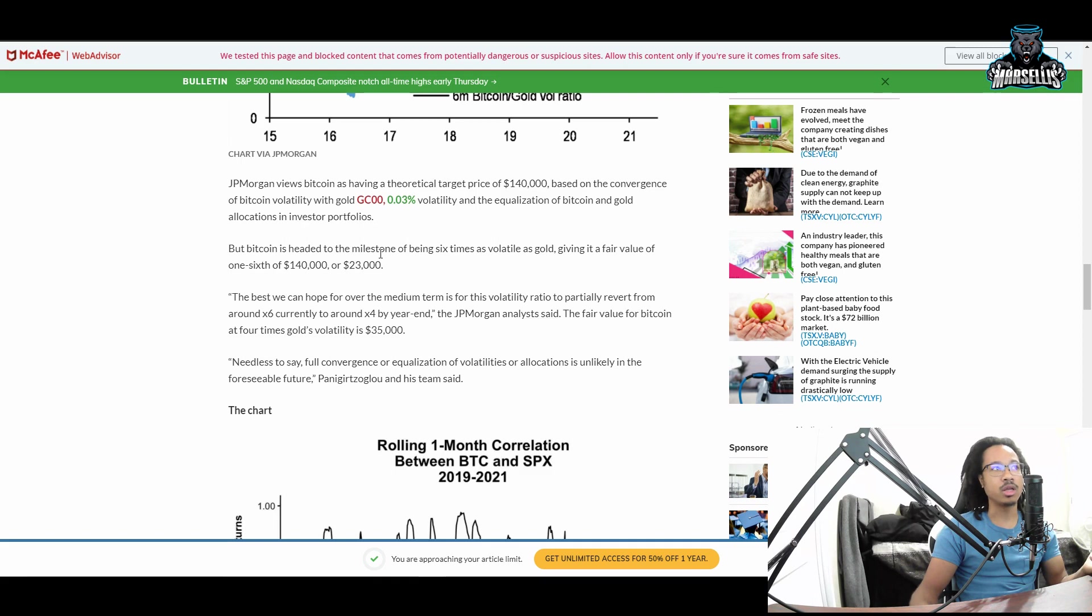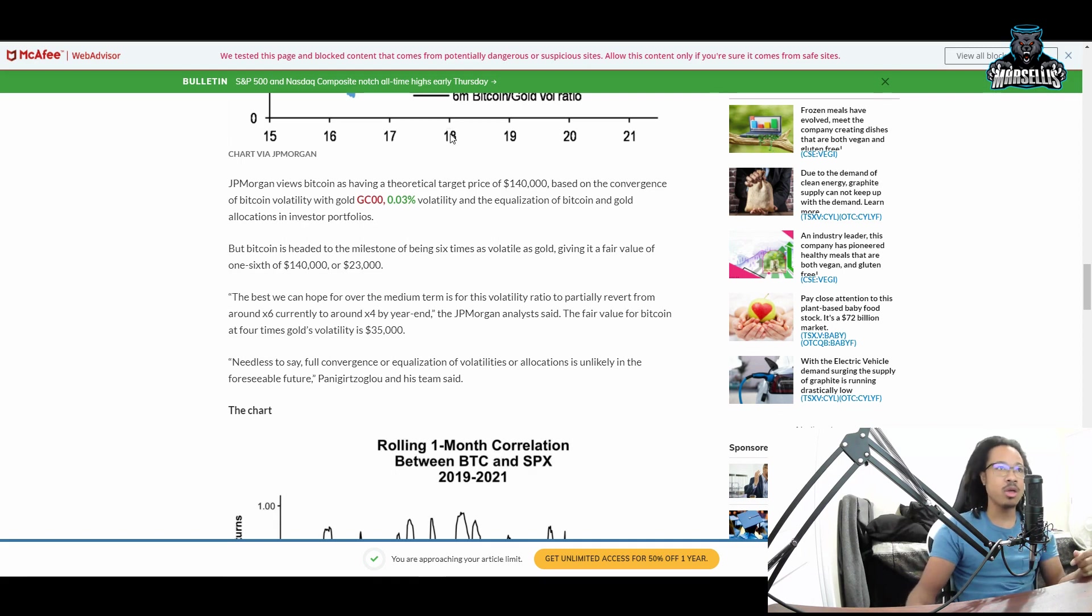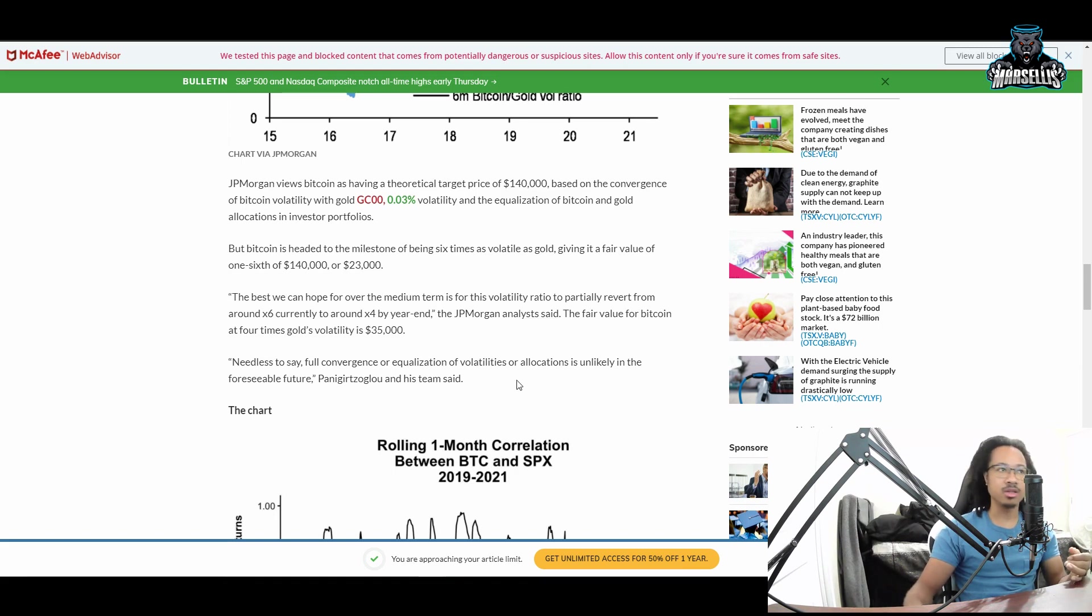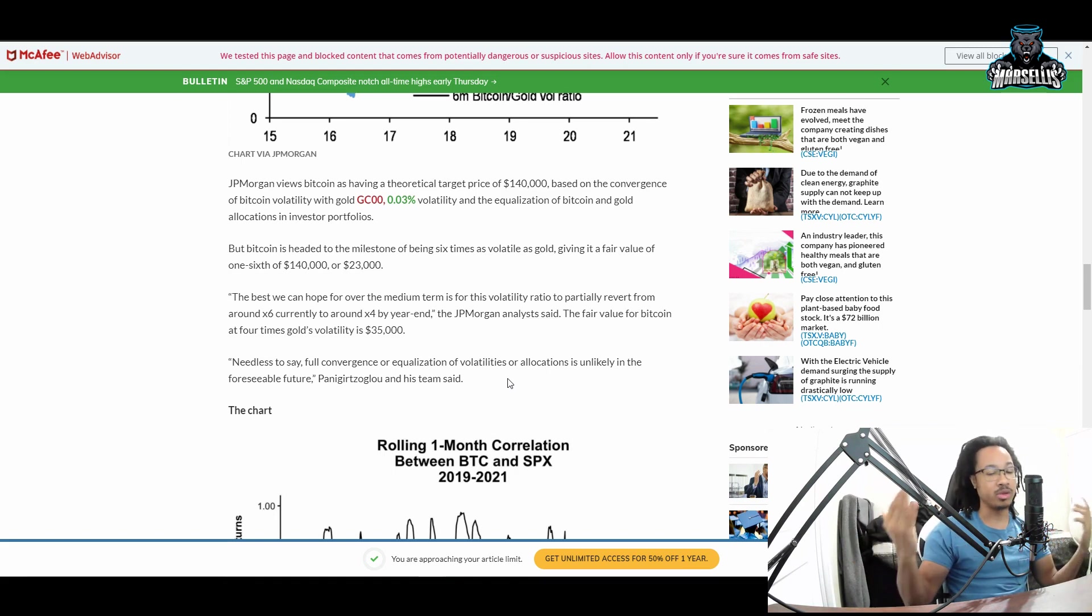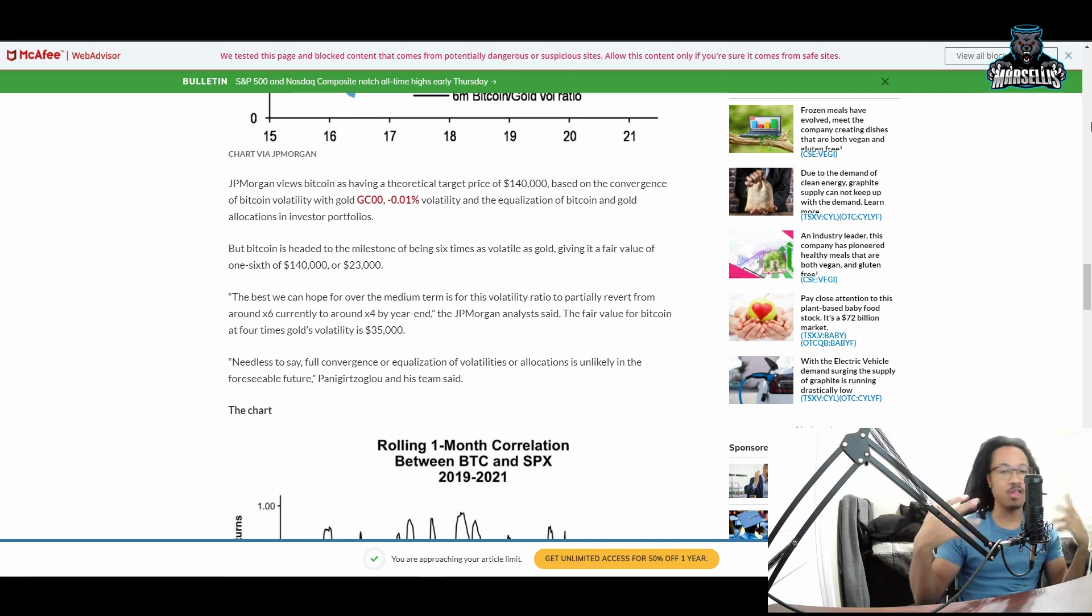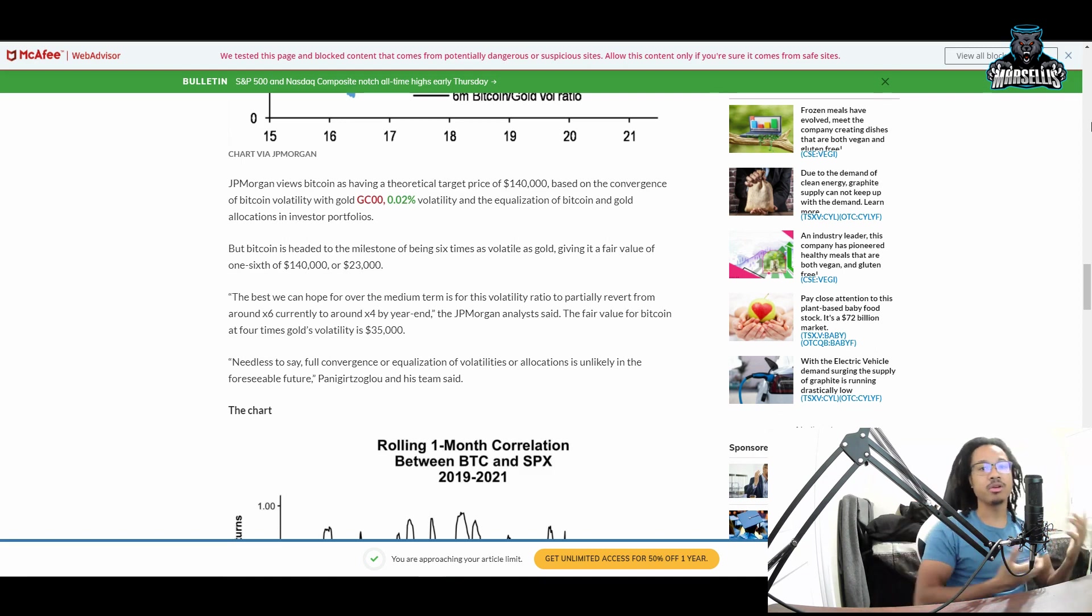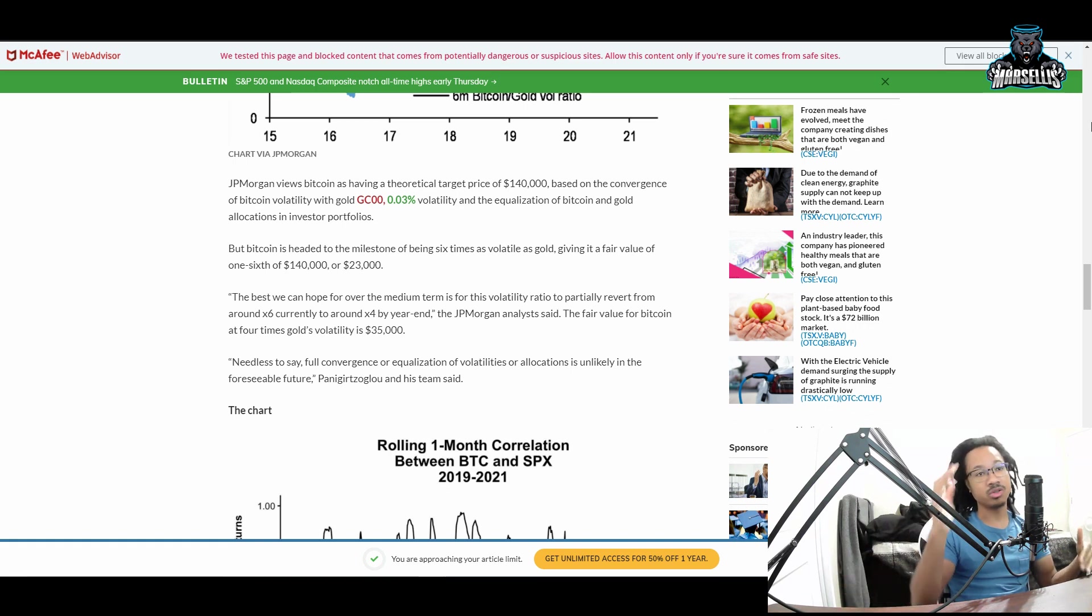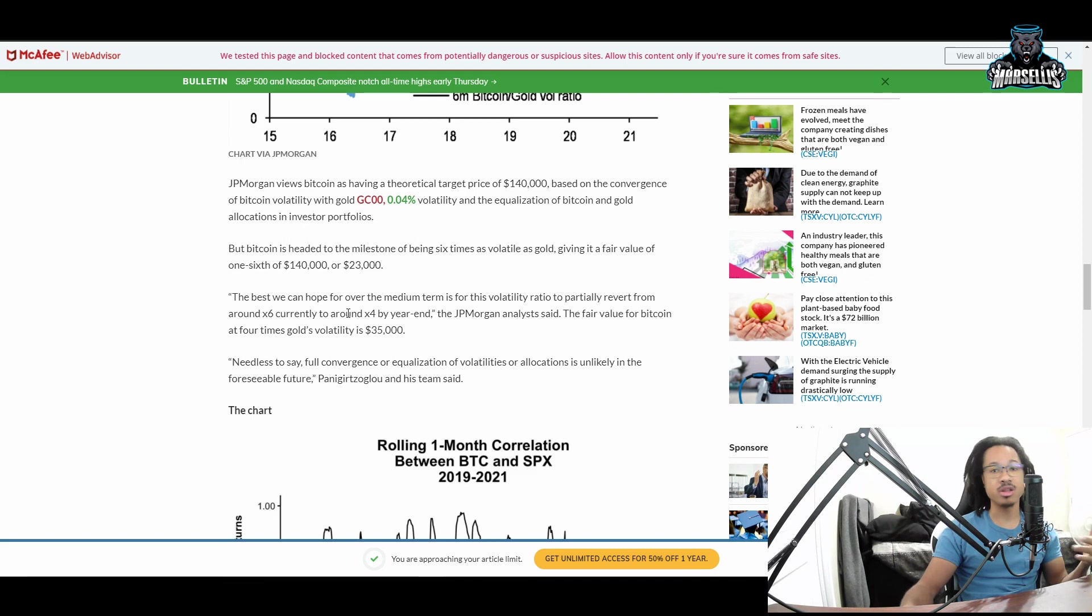They say based on convergence of Bitcoin volatility and gold volatility, Bitcoin is headed to the milestone of being six times as volatile as gold, giving a fair value of $140K or $23K. It is very volatile - that's why we dropped from $63K to $20K. Gold is an actual physical asset so it's not as volatile. JP Morgan and Chase said Bitcoin was worth nothing back then, which caused Bitcoin to go down with all the FUD. They drove the price down, bought your crypto at a very low price, and now they're buying in.